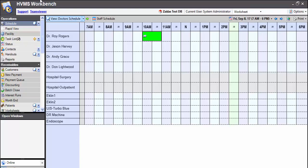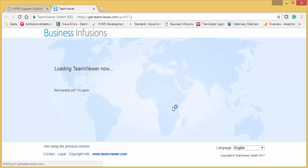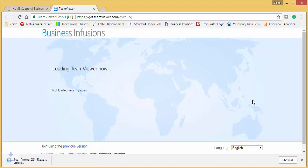The second option from the HVMS workbench menu is TeamViewer. If you need to install TeamViewer for us to access your computer and have a look at a support request, you can click on this link. It will load into your default web browser and download our TeamViewer Quick Support option.